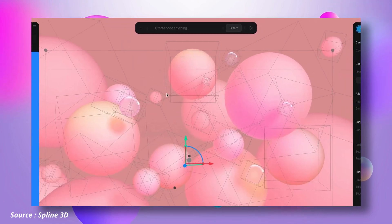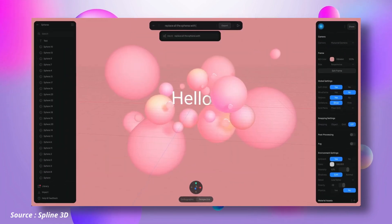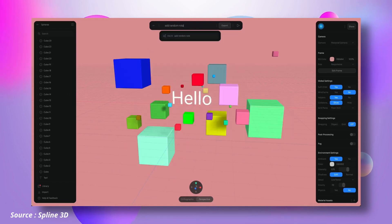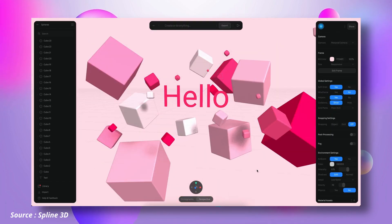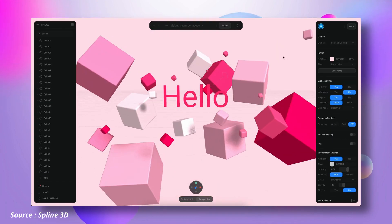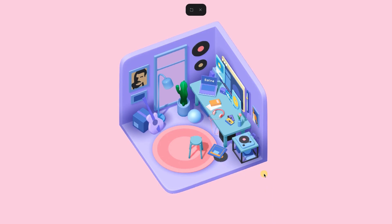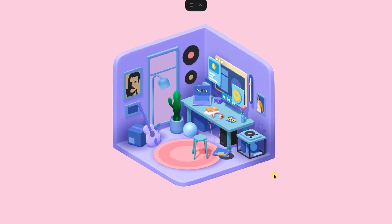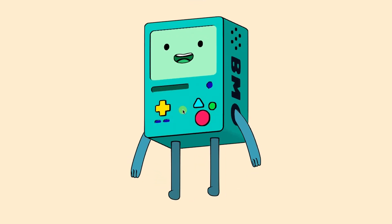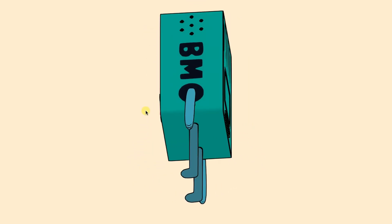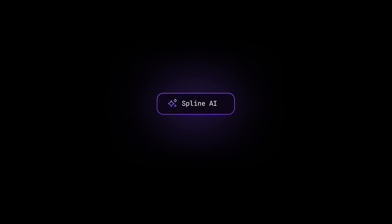One of the standout features of Spline 3D AI is its ability to offer real-time collaboration, making it a great tool for teams that need to work together on a project. With Spline 3D AI, users can expect a solid set of features that will help them create their best designs while expressing their creativity in a new and exciting way.